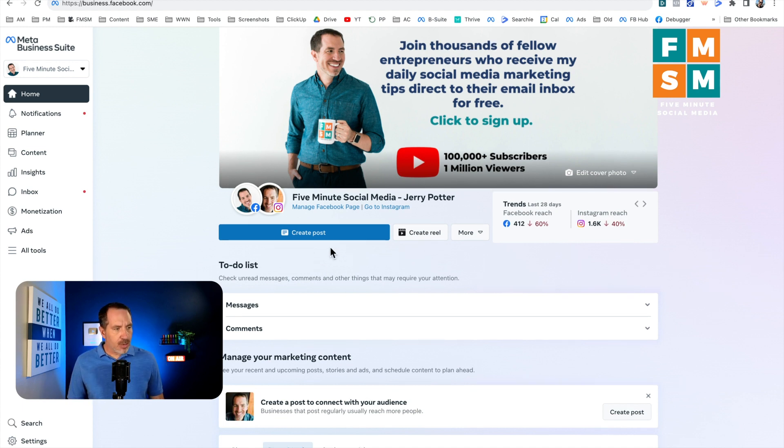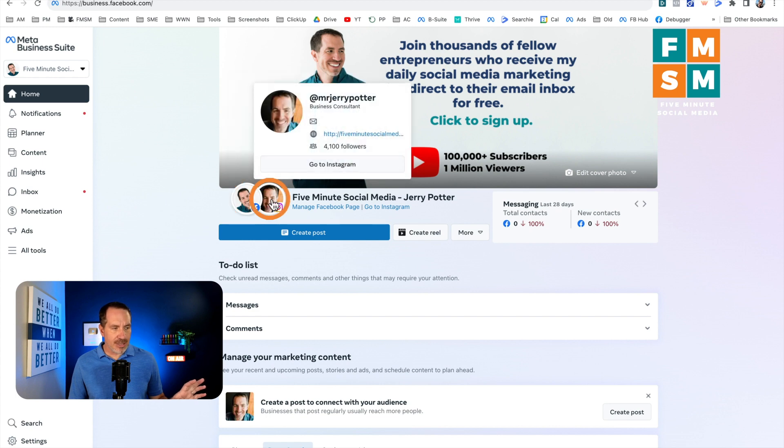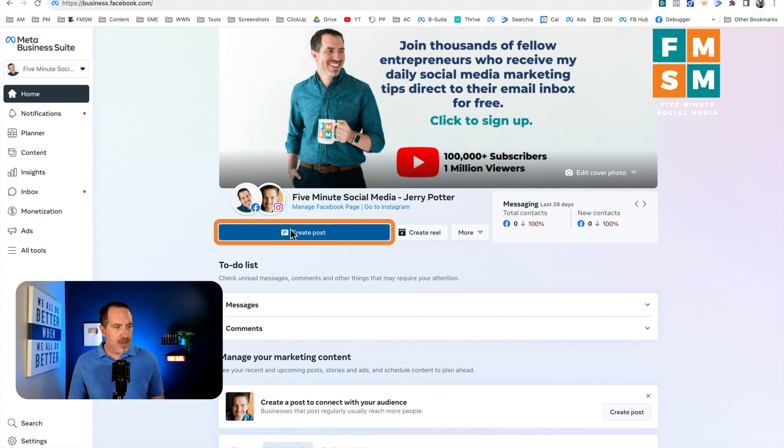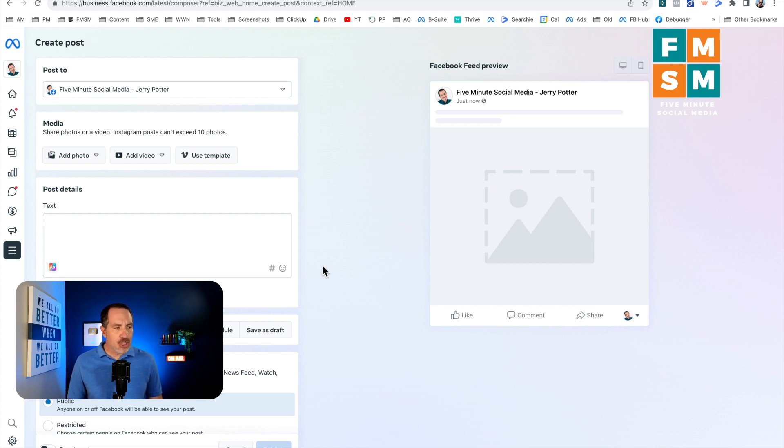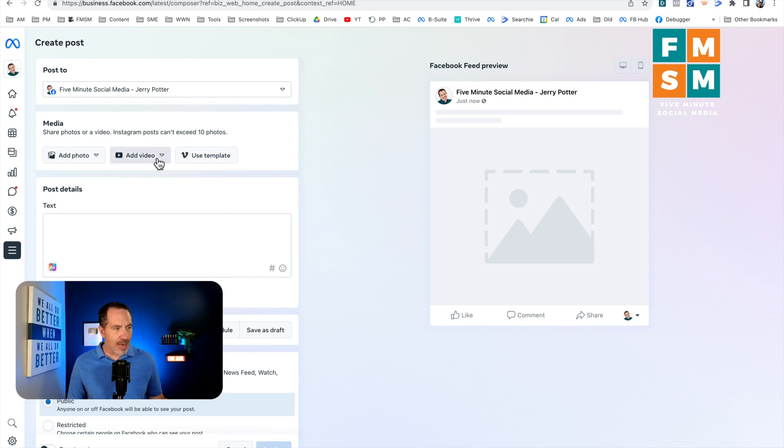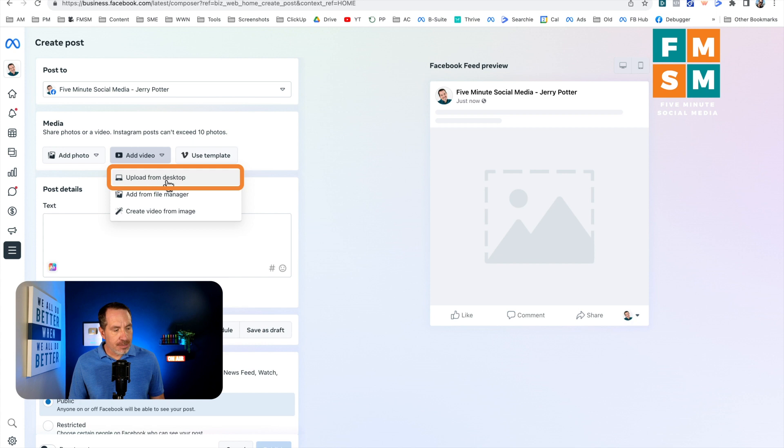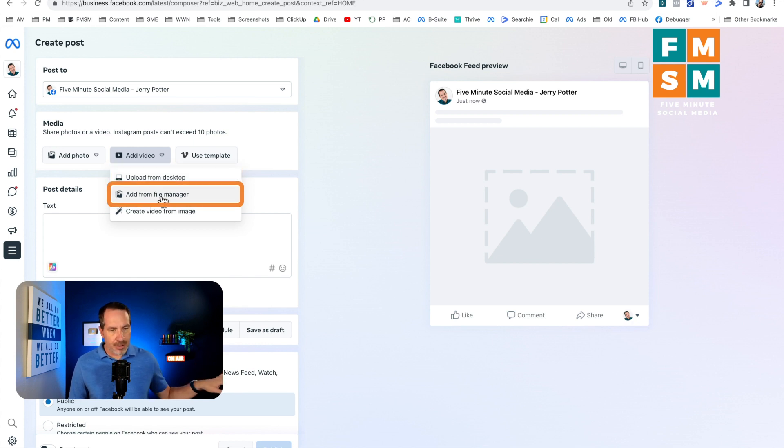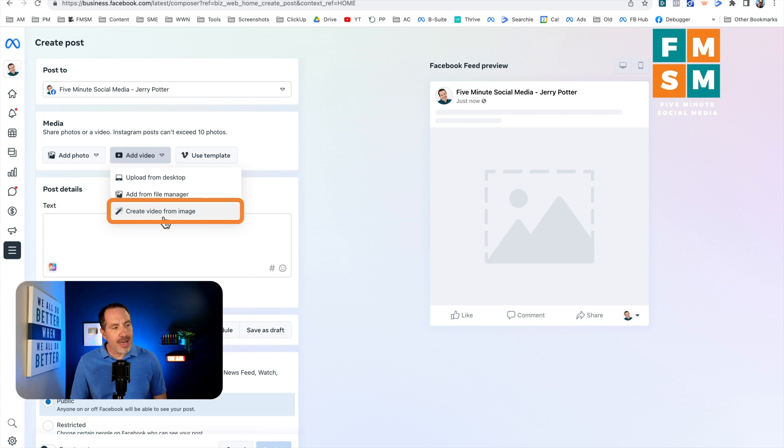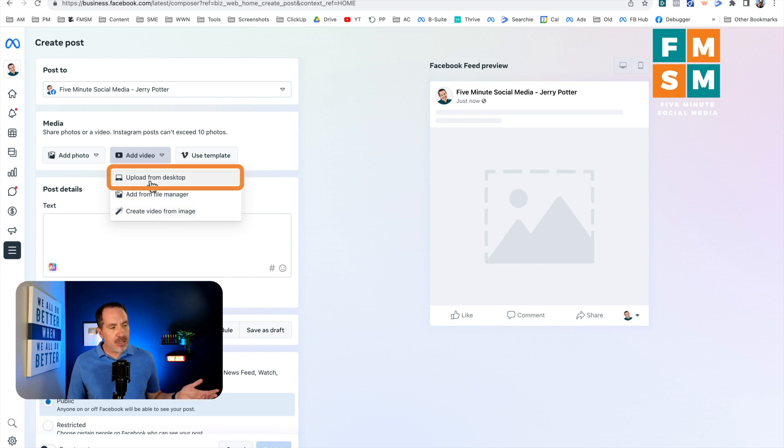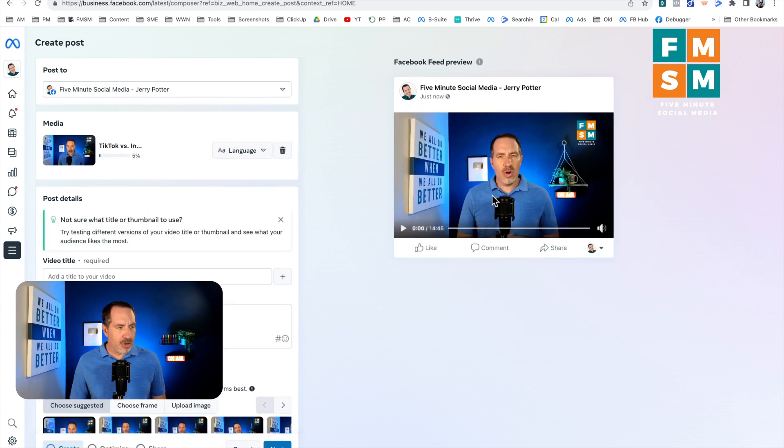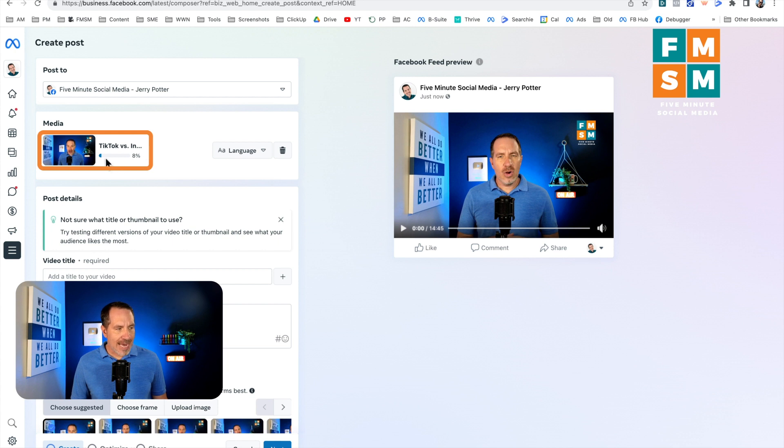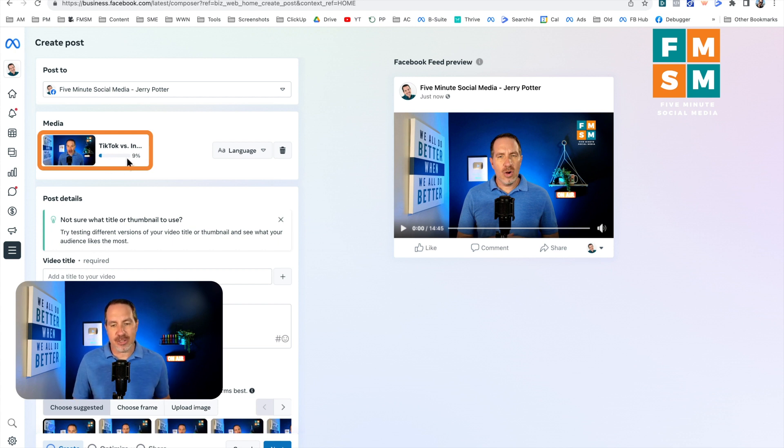So now that we're here, we're going to click on create post and you can see yours might look a little different. I've got my Facebook business page and my Instagram connected. So I'm going to click on create post and it's going to bring up this posting interface. And so the first thing to do, I suggest is to upload your video simply because that's going to take a few seconds anyway. So I'm going to click add video. You can upload from your computer or from file manager. This is if you've already previously uploaded videos to Facebook, or you can create a video from an image. So the most common is going to be uploading from your desktop.